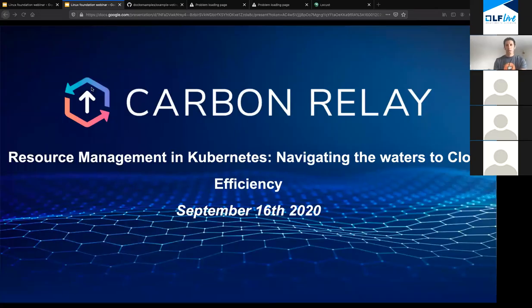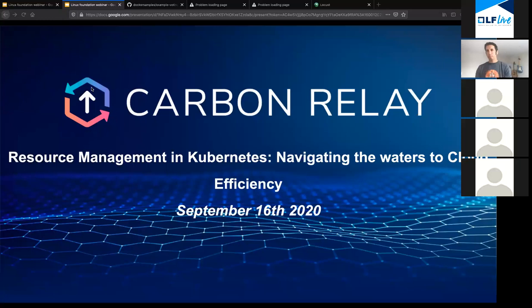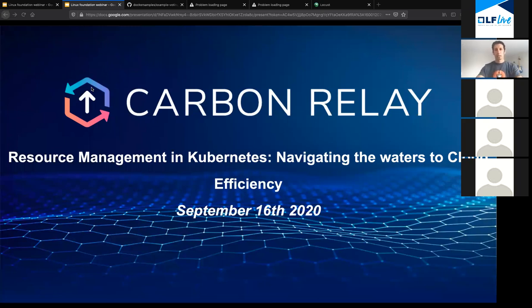Thank you everyone for joining. As Kristen said, my name is Ofer. I'm the CTO at Carbon Relay. I'll be talking to you today about resource management in Kubernetes and what it means, and tell you a bit about what we do. Hopefully you all can see my screen. Let's start with a quick agenda.